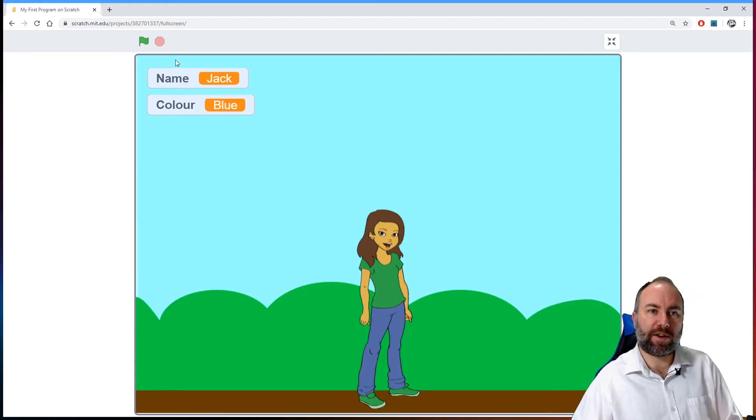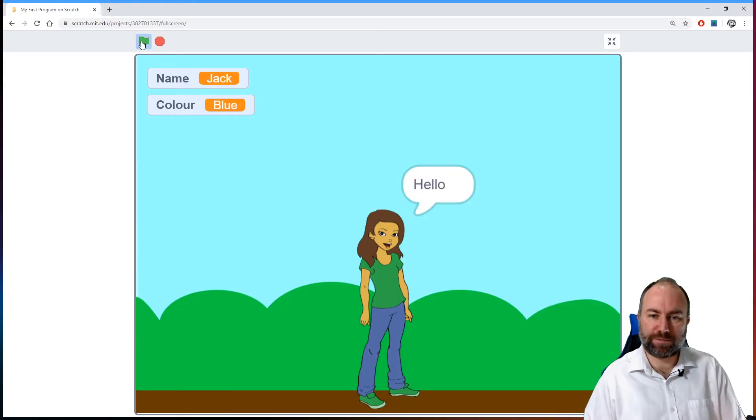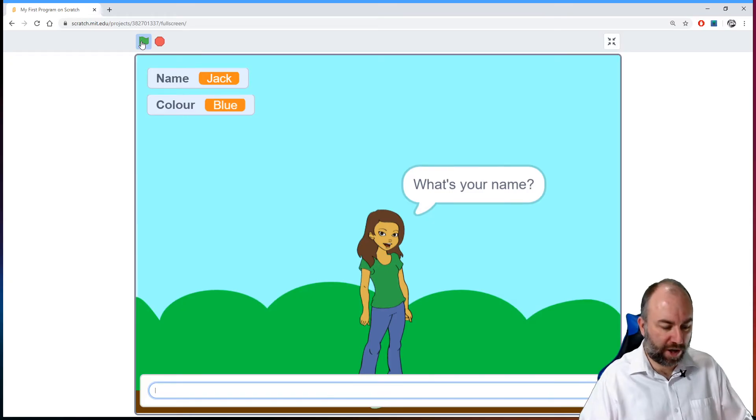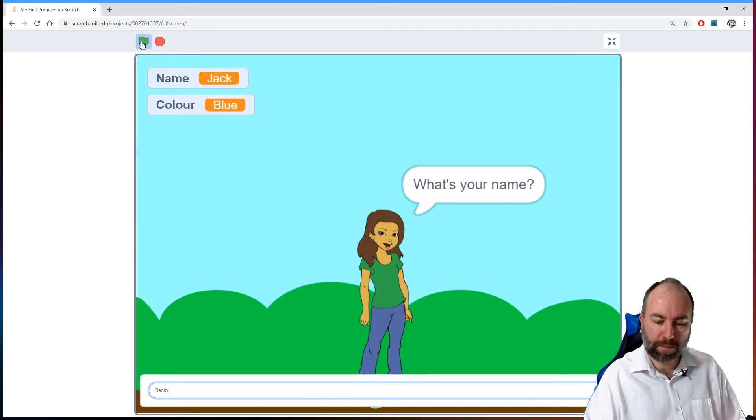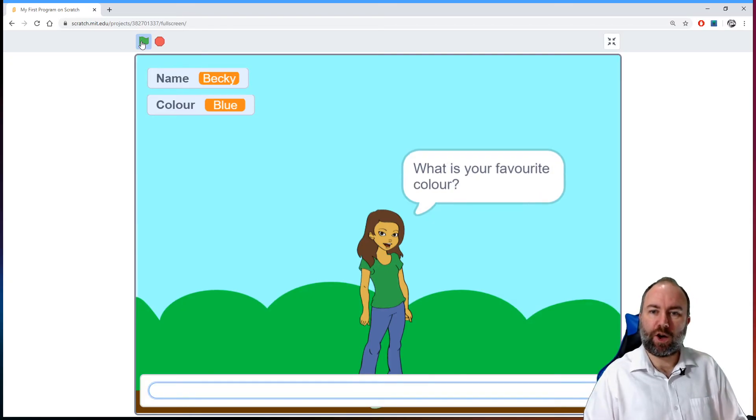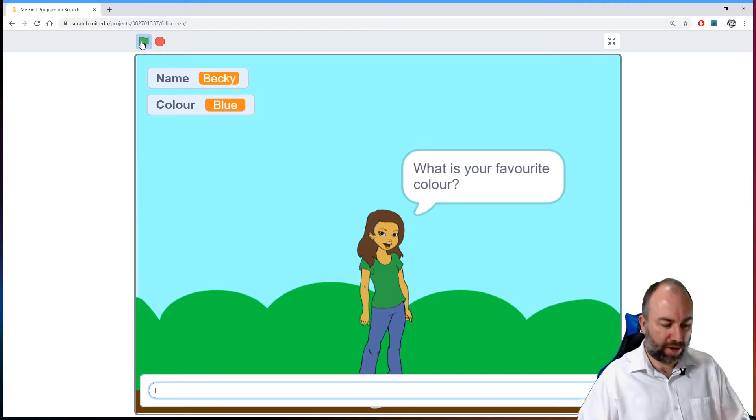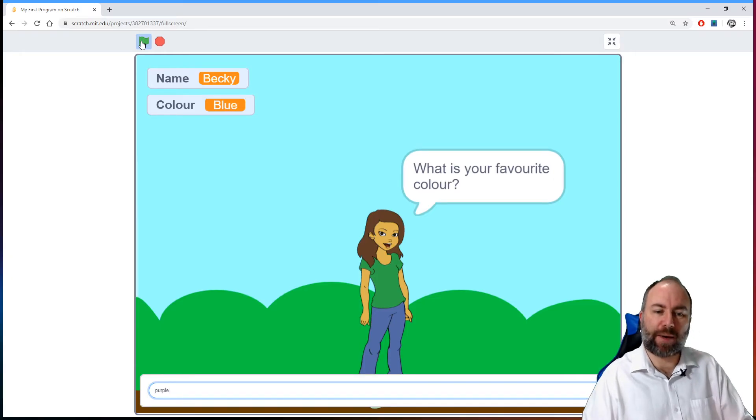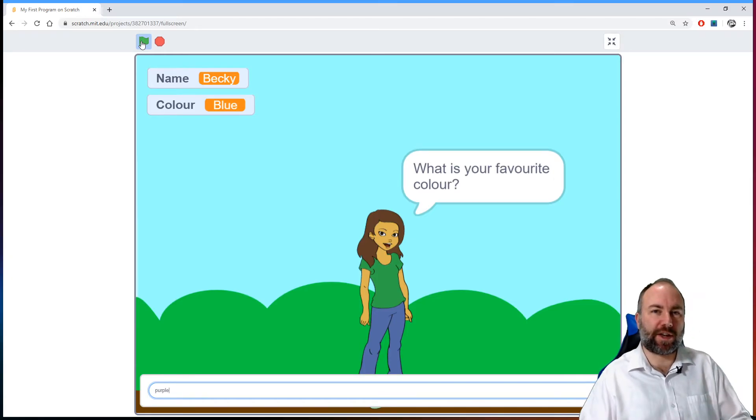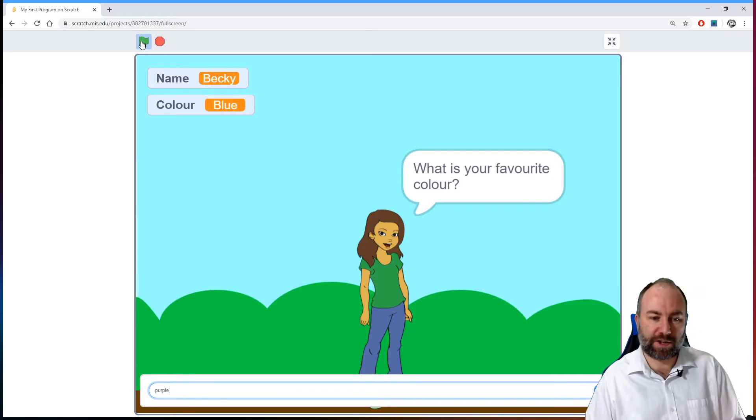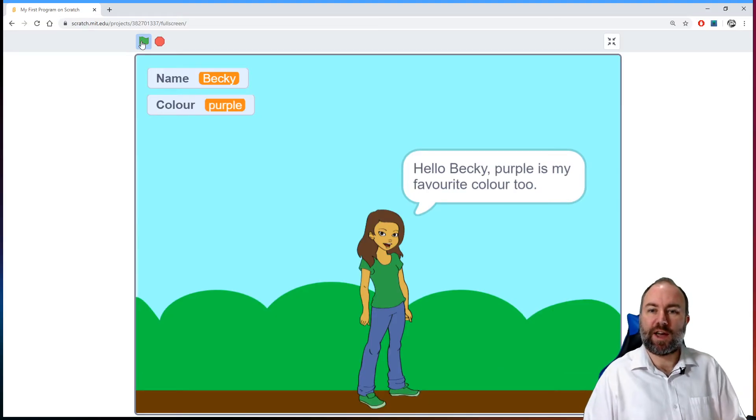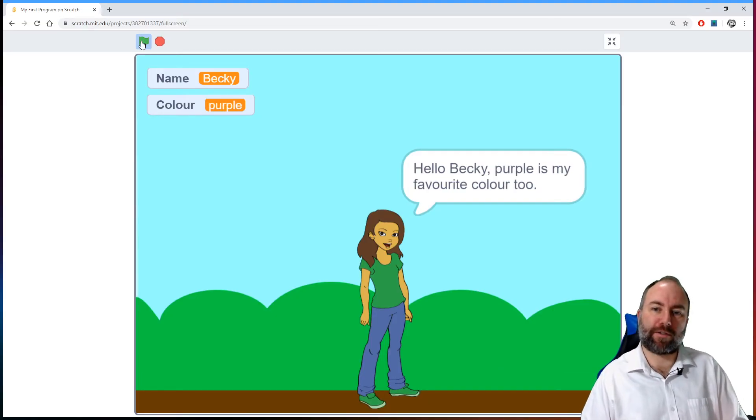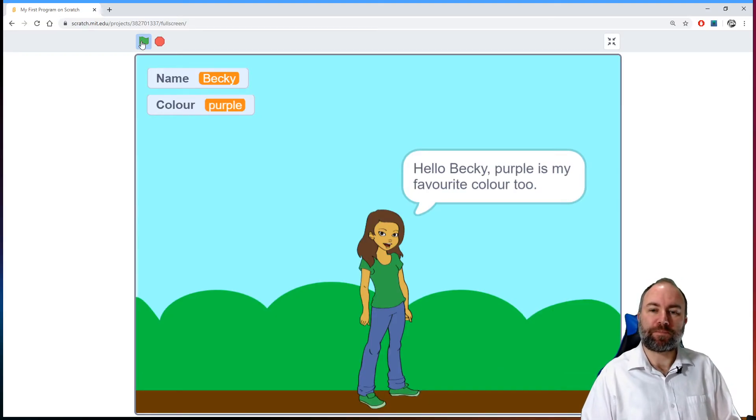Let's run that again. So let's do this. Hello. What's your name? Becky. What is your favorite color? Let's say purple. I'm not going to put a capital this time because I think it'll look better in the sentence. Press enter. Hello Becky. Purple is my favorite color too.